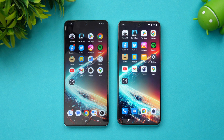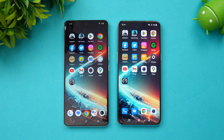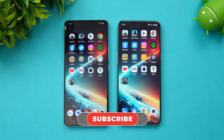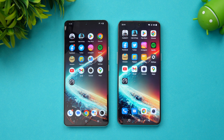That was the speed test comparison of the iQOO 11 with the OnePlus 10T. Hope you enjoyed watching this video. Do hit that like button and also subscribe for more videos. Thanks for watching — hope to see you in our next video. Have a great day!